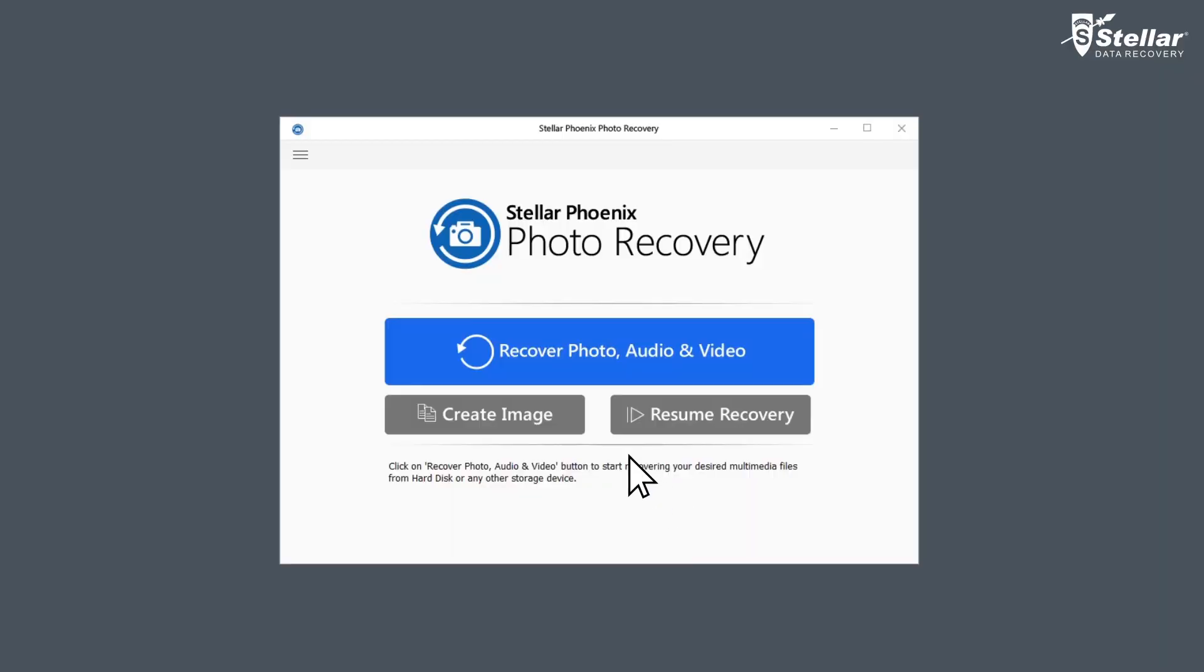Simply launch Stellar Photo Recovery software and click on recover photo, audio, and video option.